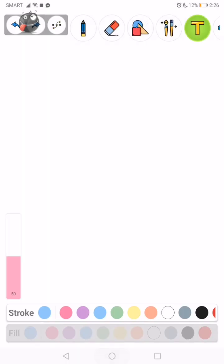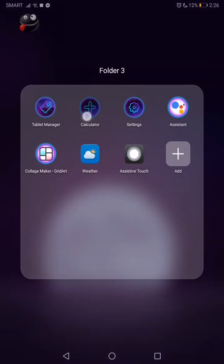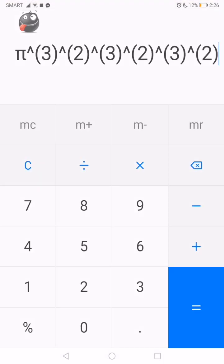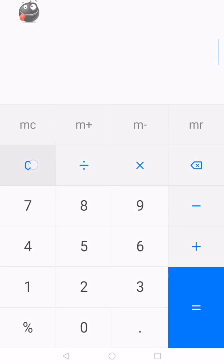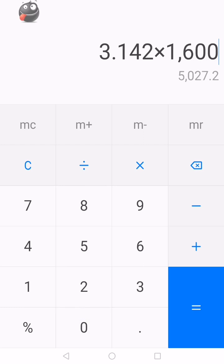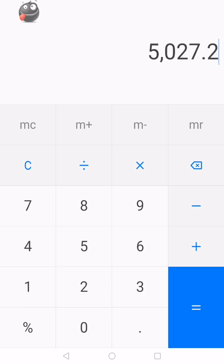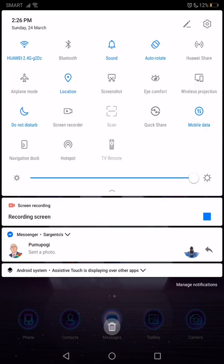So let's see, 3.142 times 1,600, you get 5,027.2. So 5,027.2. Thank you for watching.